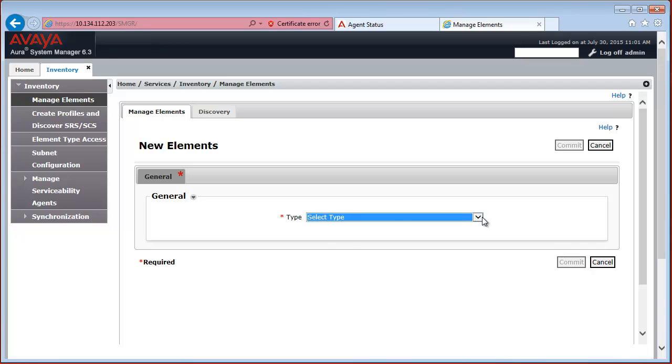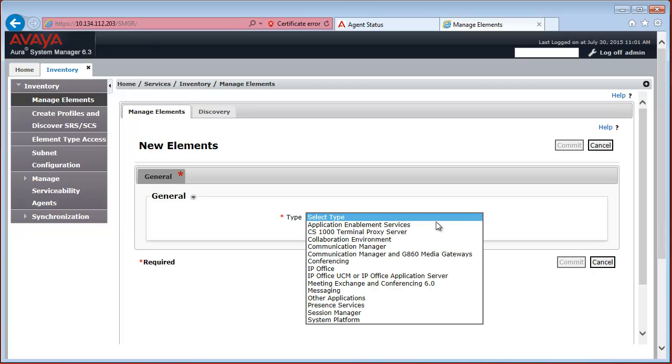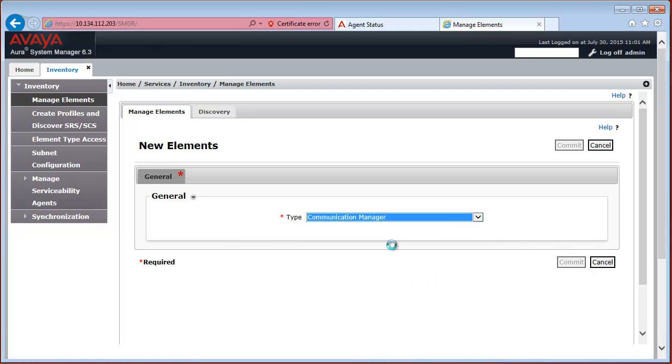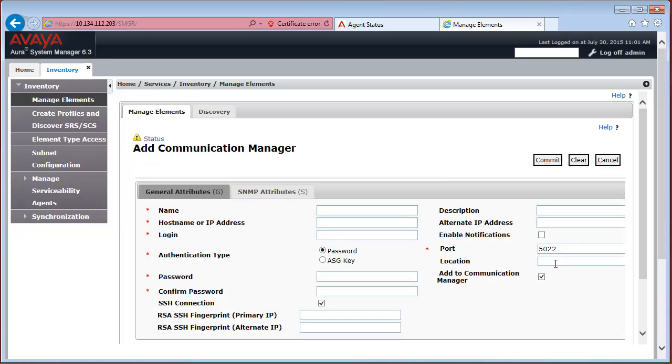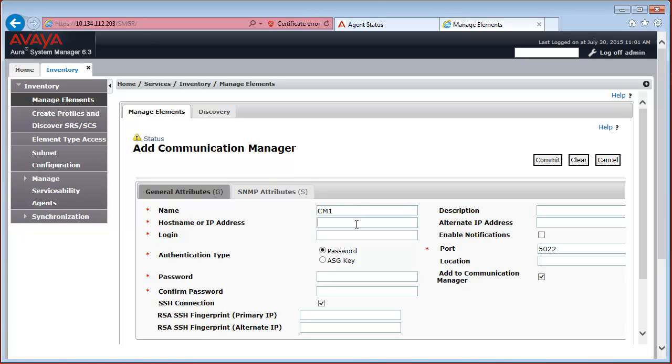From the Type drop-down we select Communication Manager. And now the Attributes page has loaded. Here we specify a friendly name for our Communication Manager.